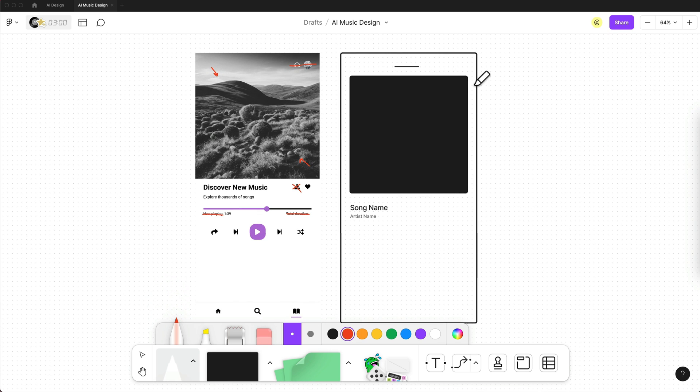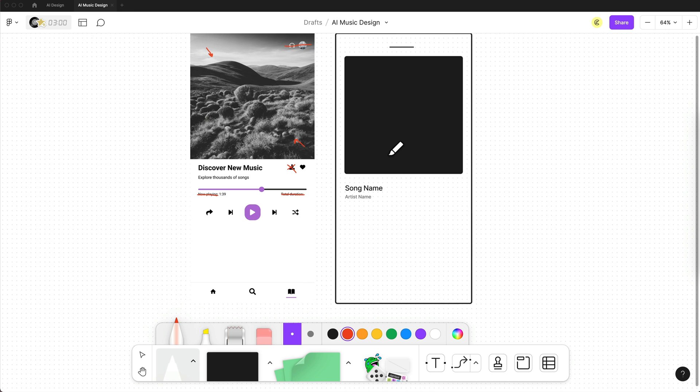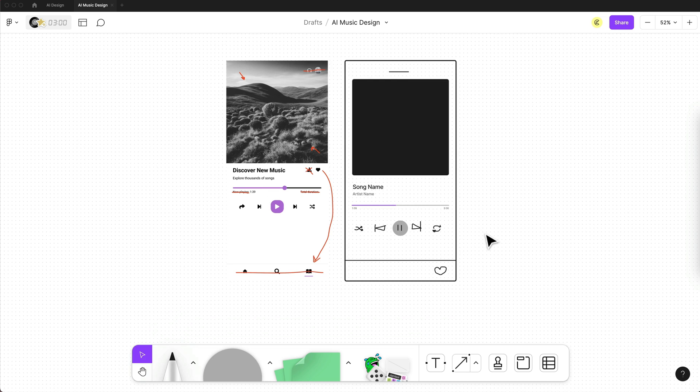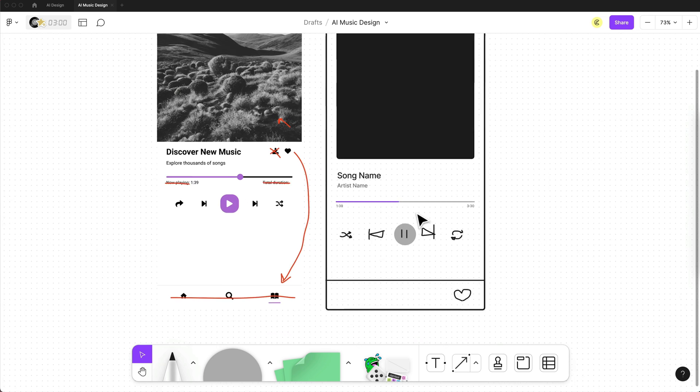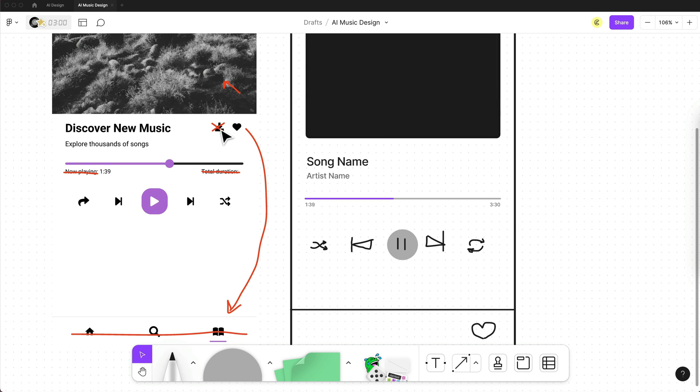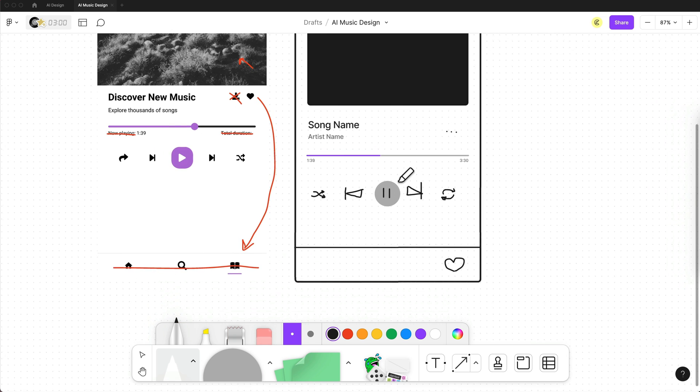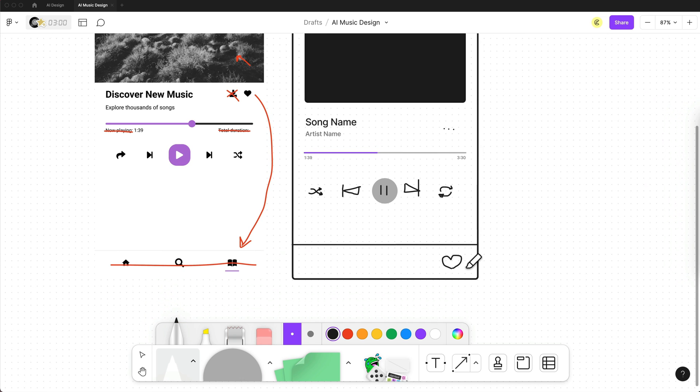In fact, since this entire screen is a window on top of the main UI, let's remove the main navigation and throw the like button down at the bottom. And then we still need a more button, so we can access things like downloading the song. So we'll throw that here next to the song and artist name in a three-dot menu.